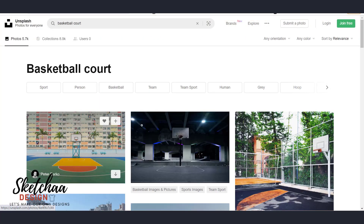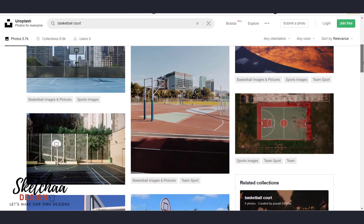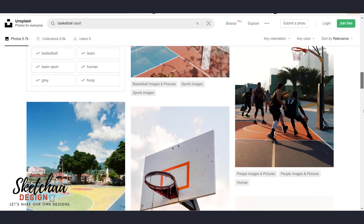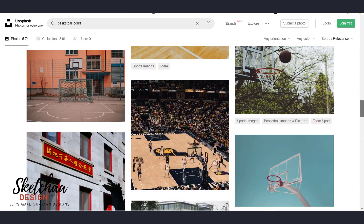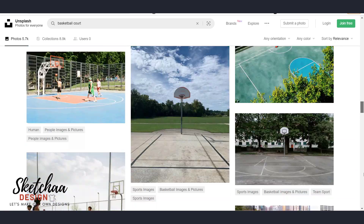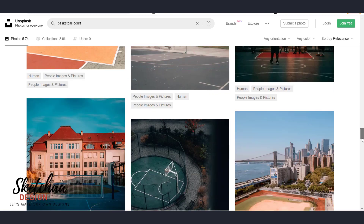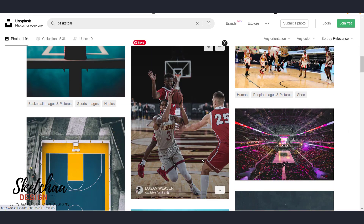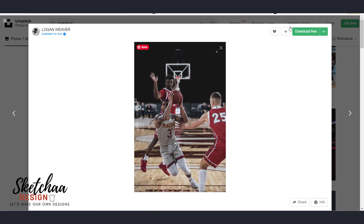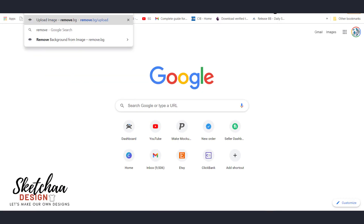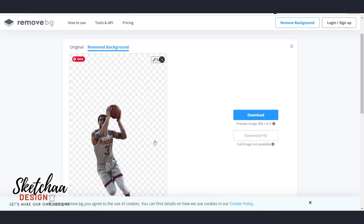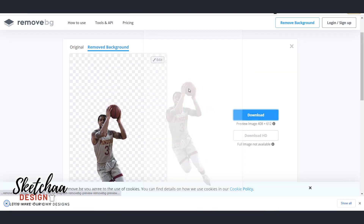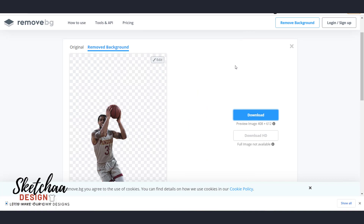Let's begin by choosing our images for the design. I will use copyright-free images from Unsplash.com. I will then use removed.com to remove the background that I don't need. You can also use other tools to remove the background, like Canva or Photoshop. You will find a link in the description for a free trial to Canva Pro.